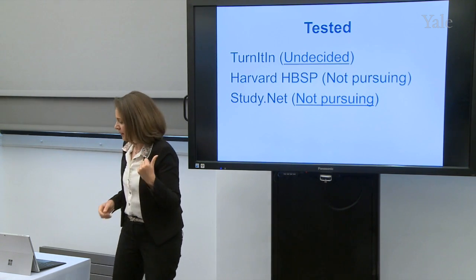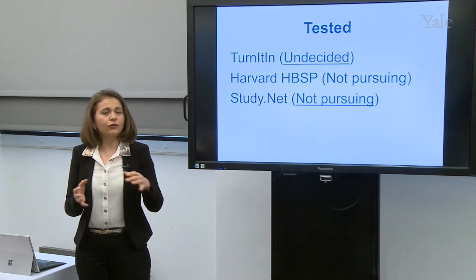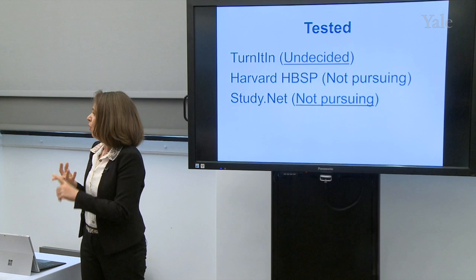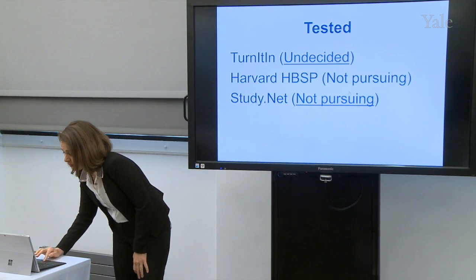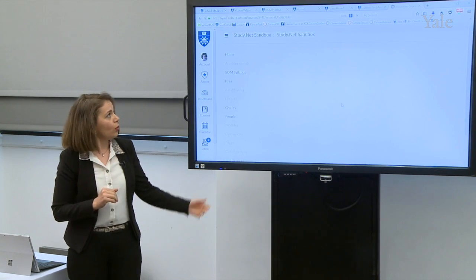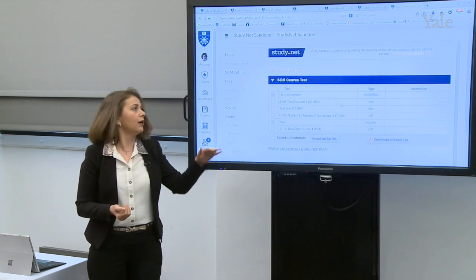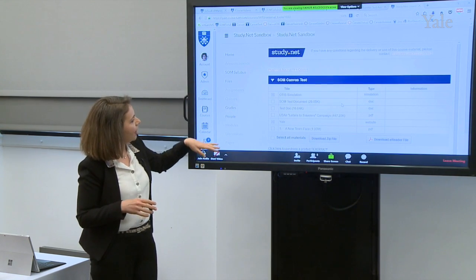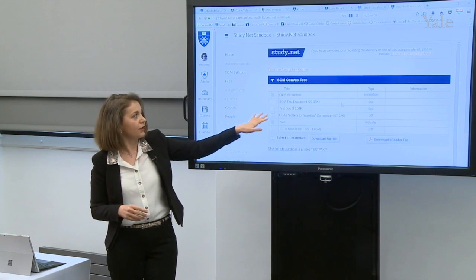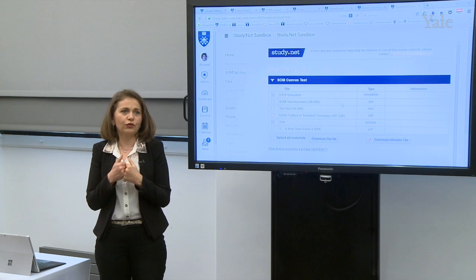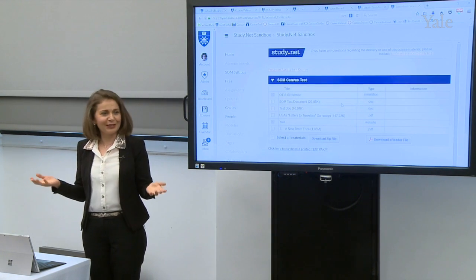StudyNet is another one. It allows faculty and instructors to create their course packs — it could be a website, a file of their own creation, or a case developed by another business school. We tested it and decided not to go with it because, just like with Harvard business cases, it required students and faculty to go to yet another place. Right now they only go to files and course reserves, but with StudyNet they'd also have to go there to get some files. We're looking for a solution to put all resources in one place.